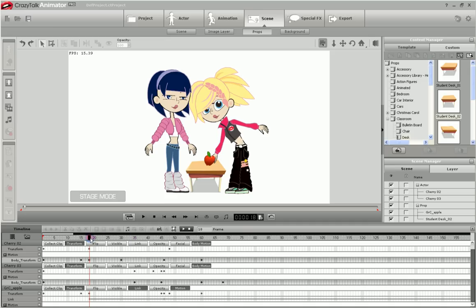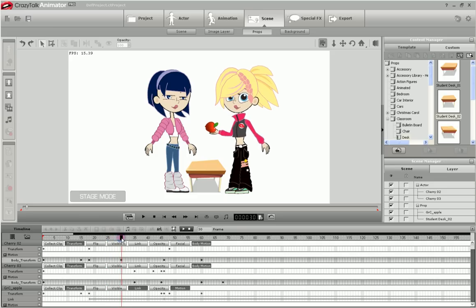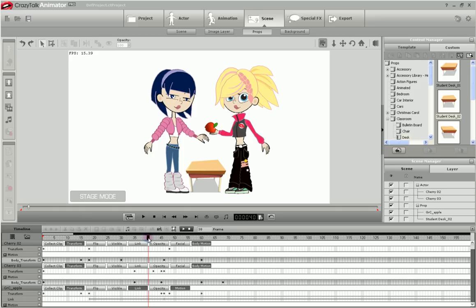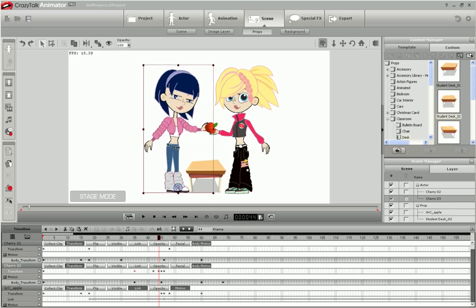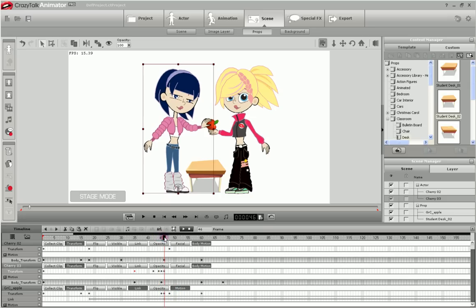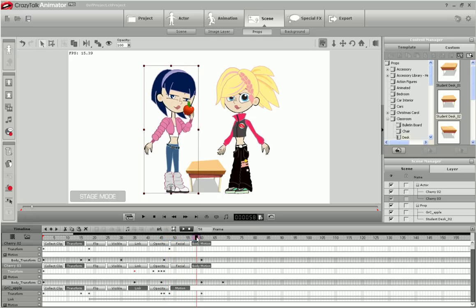So now as the actor straightens up again, the apple follows the hand. Then we have the second actor reach for the apple. She gets her hand over there, and we make sure that she is in front of the apple. You can select her and use this to move her forward and behind the apple there. And then you unlink the apple from the first actor and then link it to the second actor's hand, which you can see right down here. Then the second actor's hand pulls back with the apple to her face as she's going to take a bite of it. And the first actor's hand can recede back down to her side.